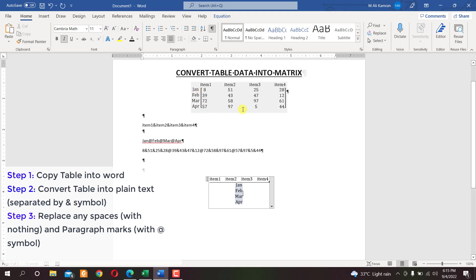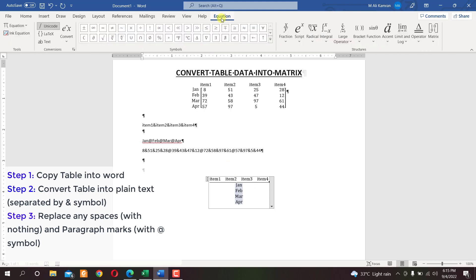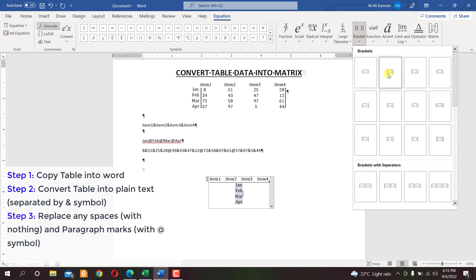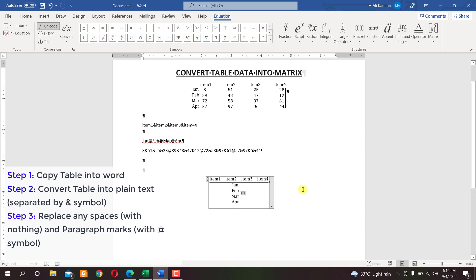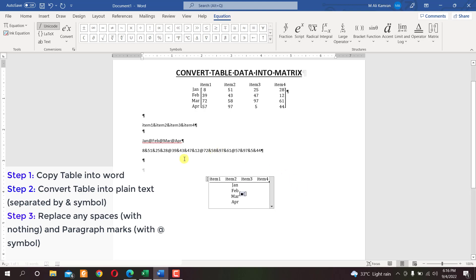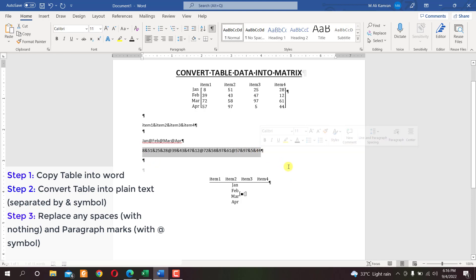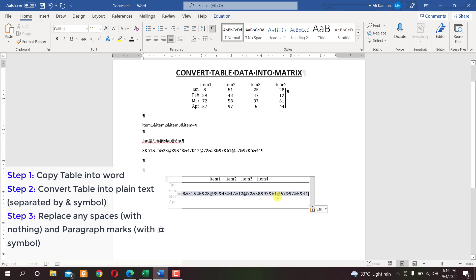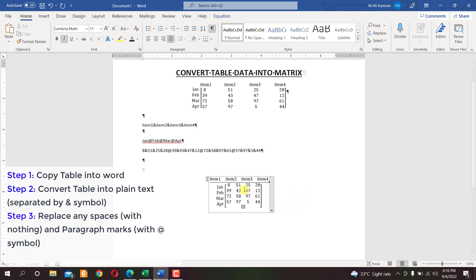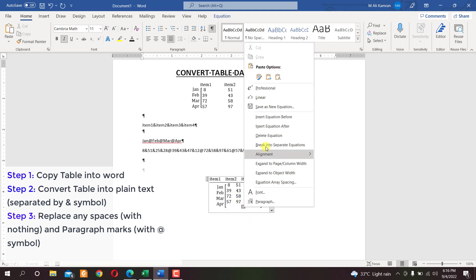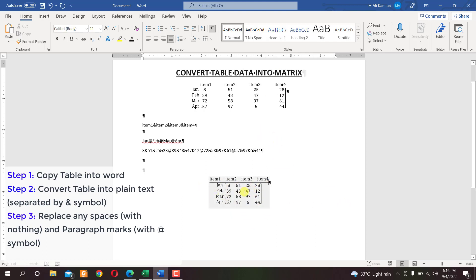Now we want to enter the numeric data inside square brackets. In the Equation tab, click on Brackets and select square brackets. Again type backslash 'matrix' with the opening round bracket, copy the numeric data text, paste it with Ctrl+V, close the round bracket, and press Enter. We now have the numeric data in the matrix. Delete the extra empty row by clicking in it, right-clicking, and selecting Delete Equation.